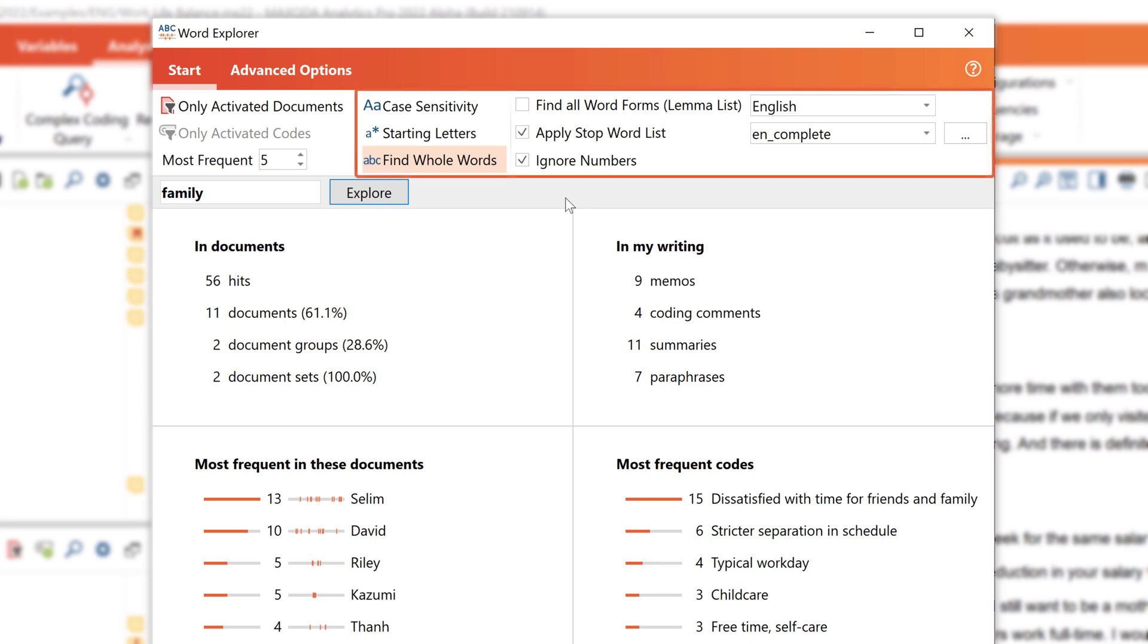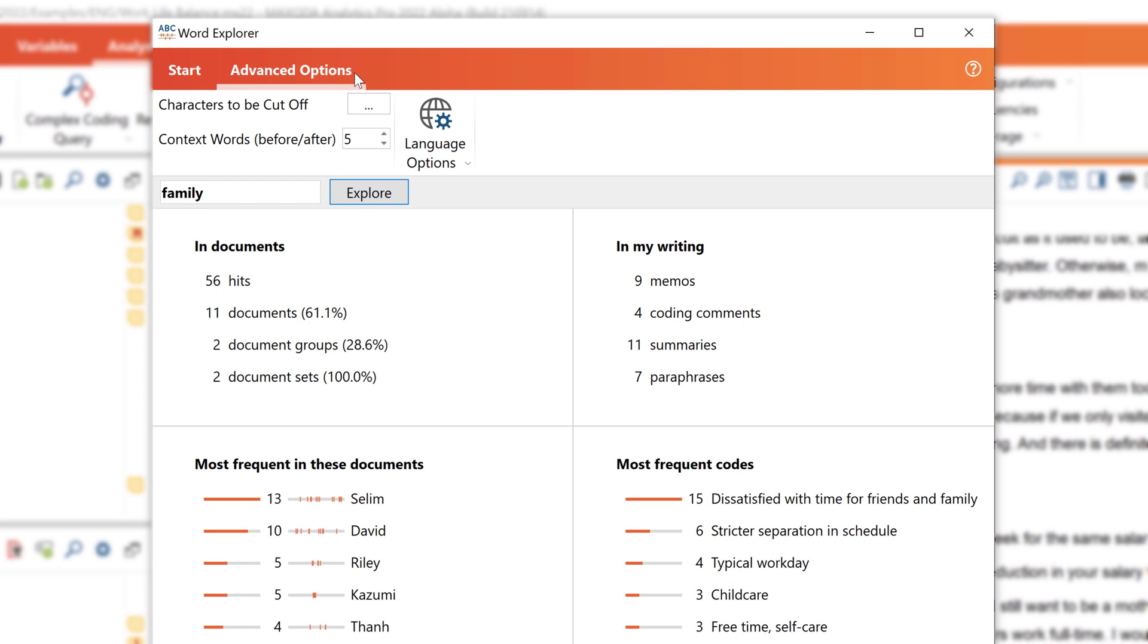Additionally, we also have the ability to further customize our search here. We can work with limit lists, stop lists, we can ignore numbers, and in the advanced options we also have the possibility to separate certain characters or set the length of the context.